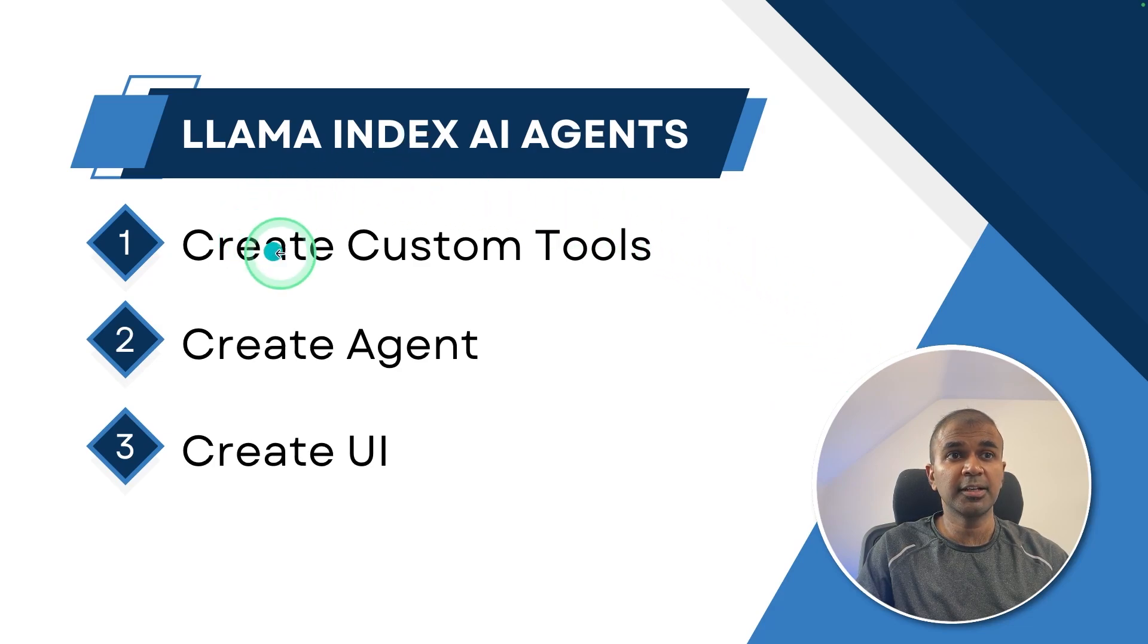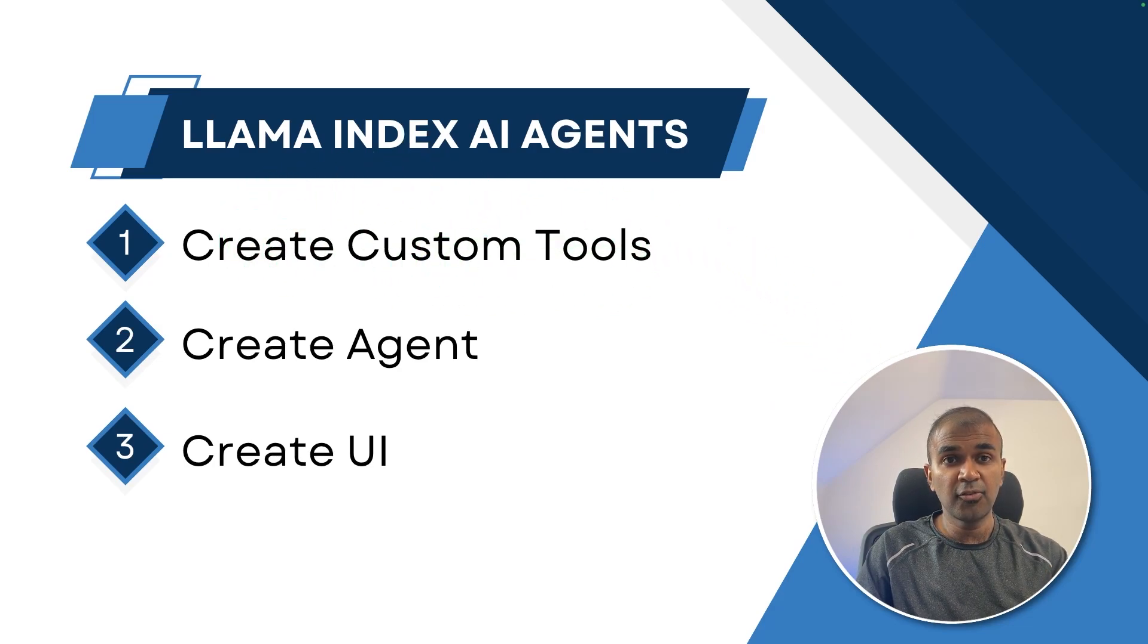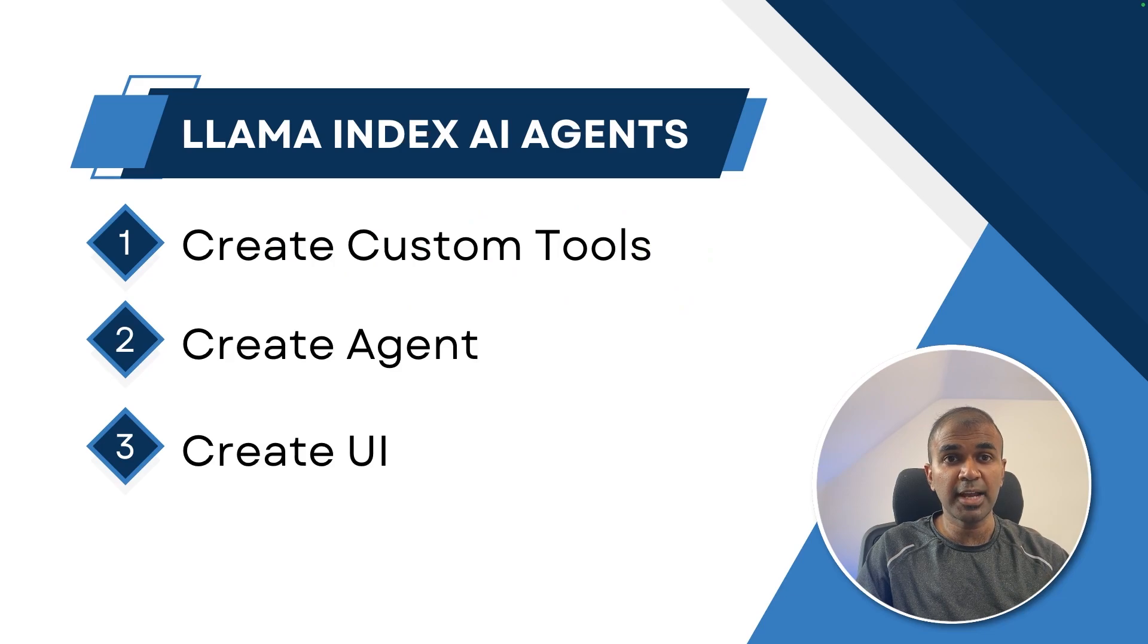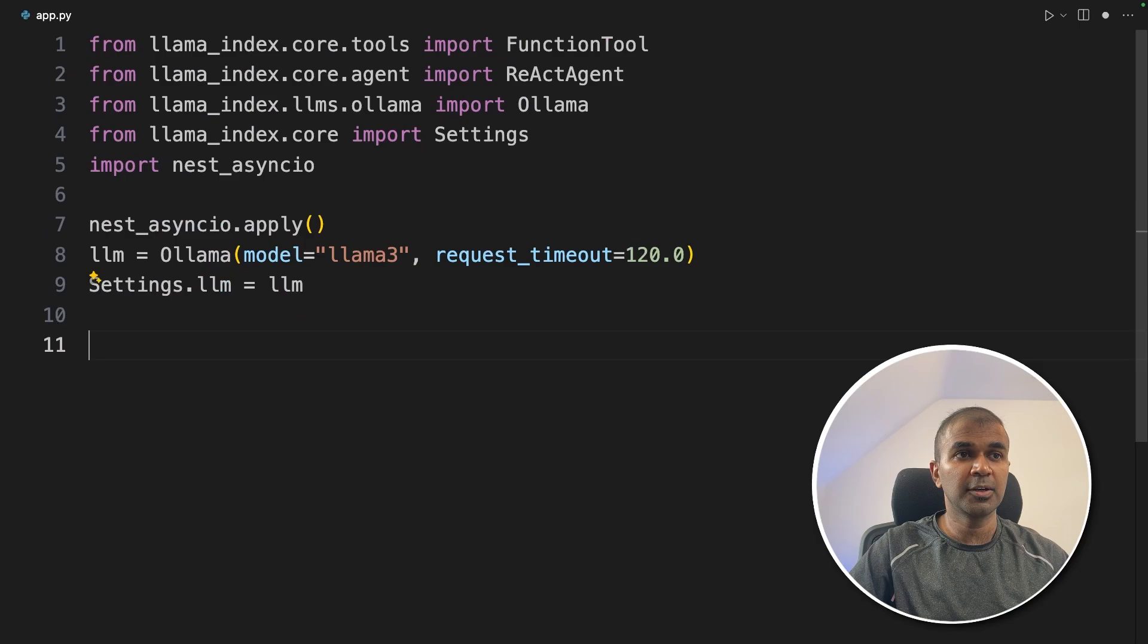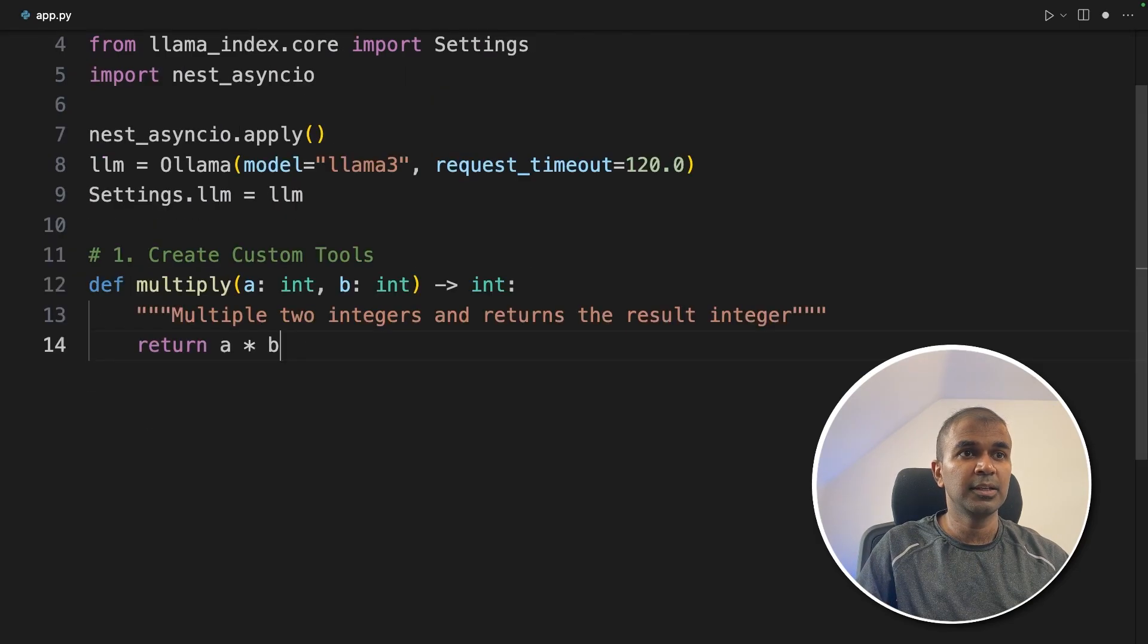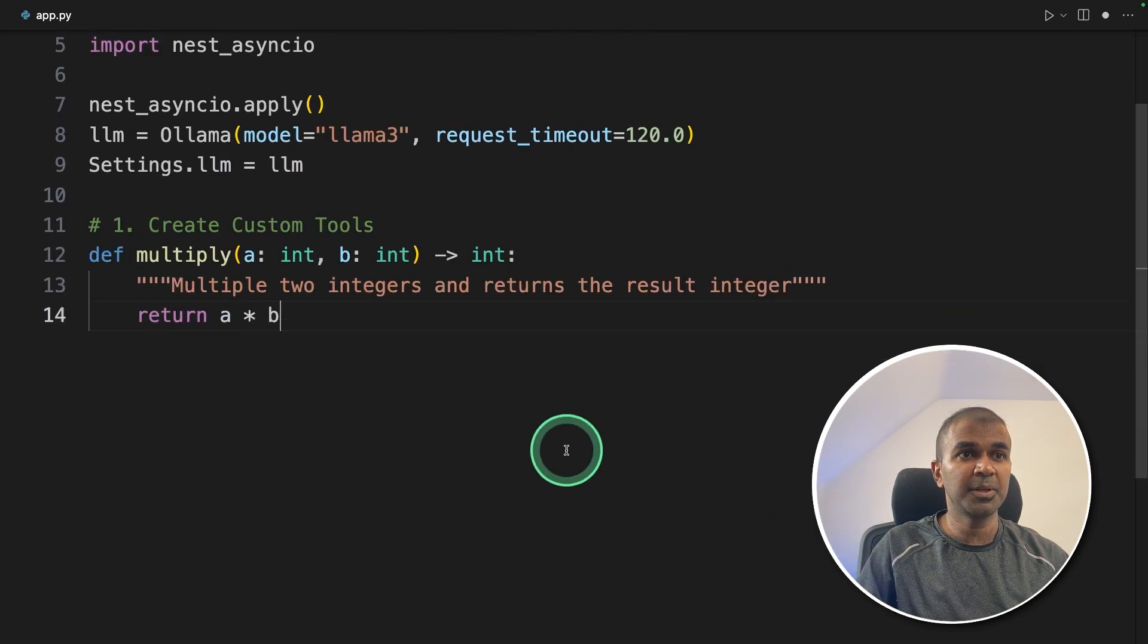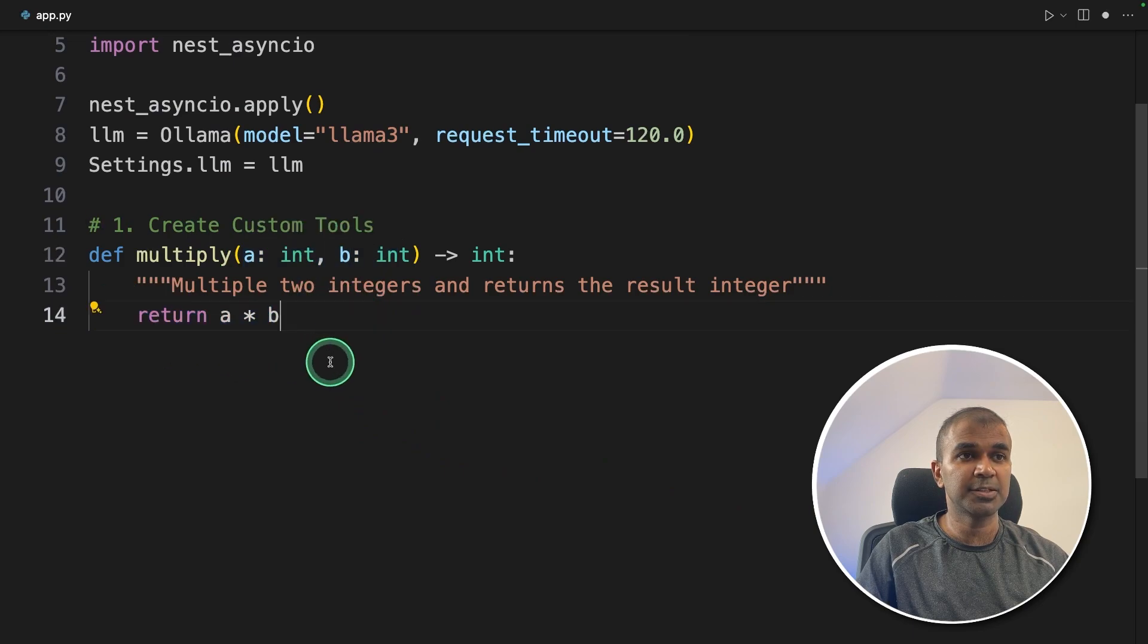So first step creating custom tools. As a beginners guide, we are going to focus on creating four different functions, one for adding, then subtracting, then multiplication and division. Coming to the code, creating custom tools. Here first multiplication tool is just getting two numbers and then returning the multiplication.